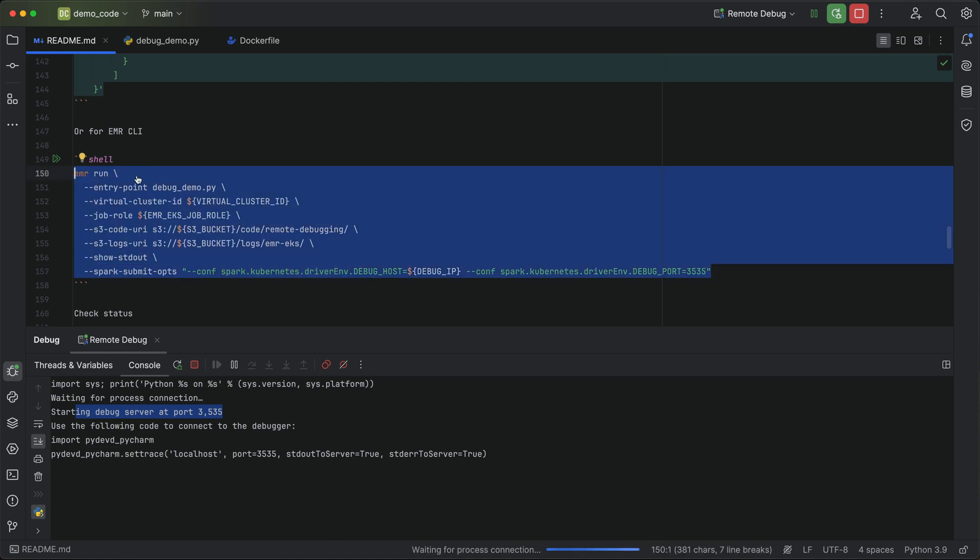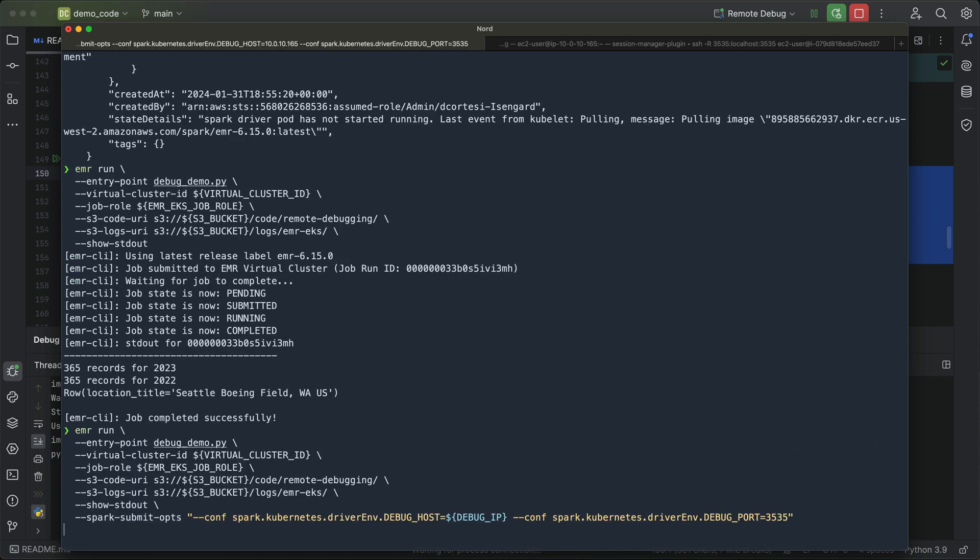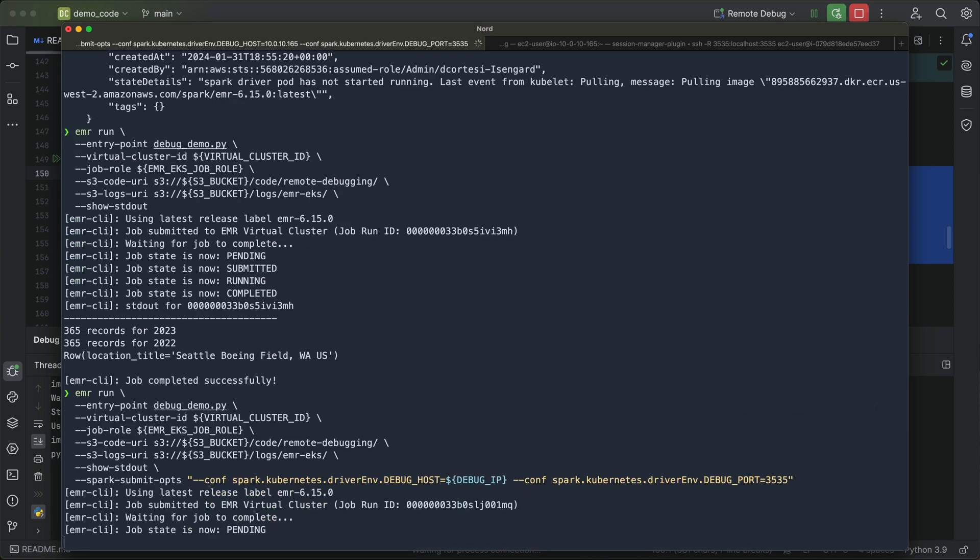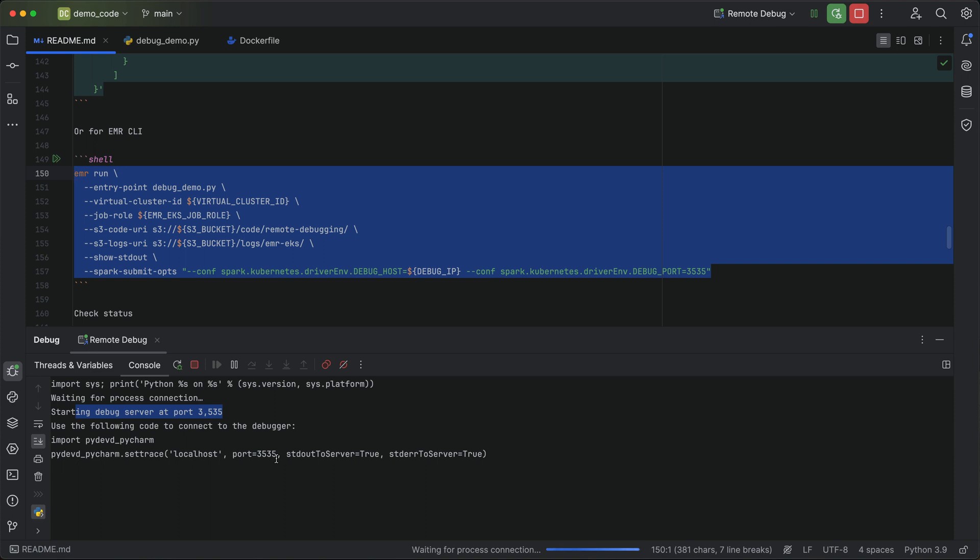We can do this with the EMR containers start job run command, or I'll use the EMR CLI again and append my Spark Kubernetes driver env settings to my EMR CLI. So let me go ahead, copy that, and run that in our console. So now this will go ahead, submit the job to the EMR virtual cluster. Pretty soon that will switch into running state and back in PyCharm here, we should get a connection to our debug server pretty quickly here.